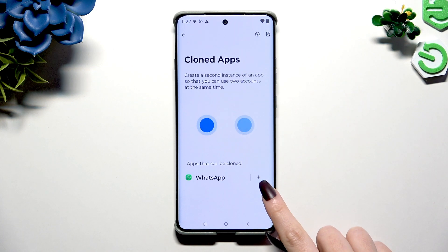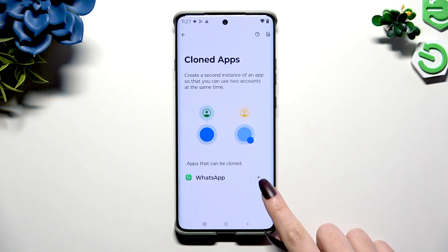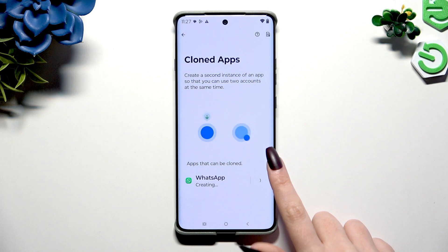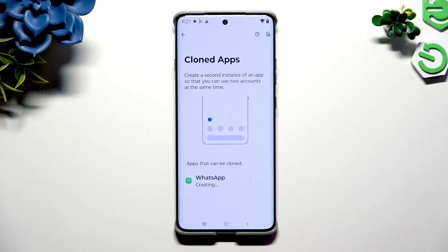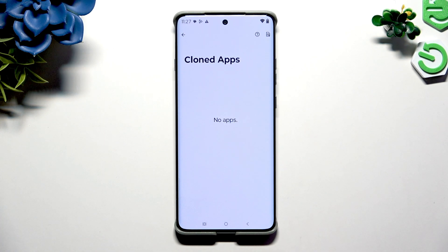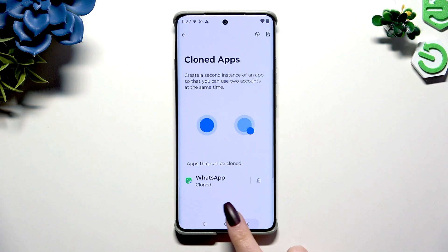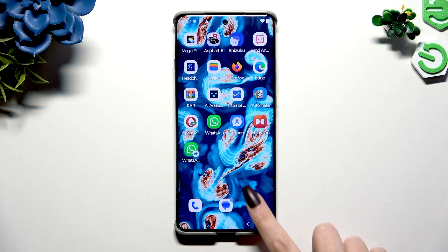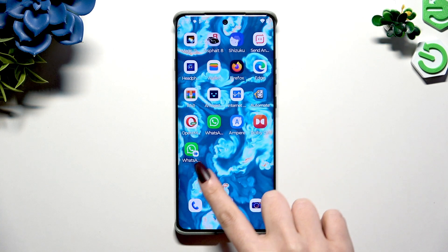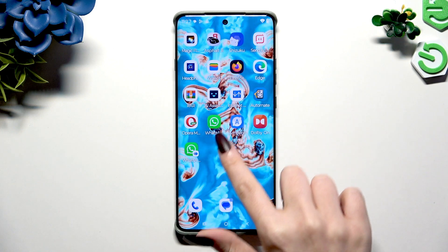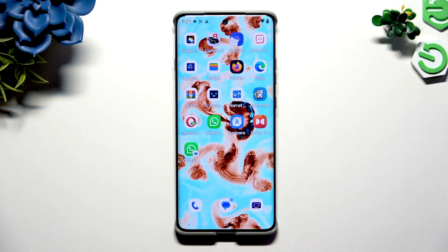Click on the plus icon next to an app you wish to clone and wait. When you go back, you can see the app was successfully cloned.